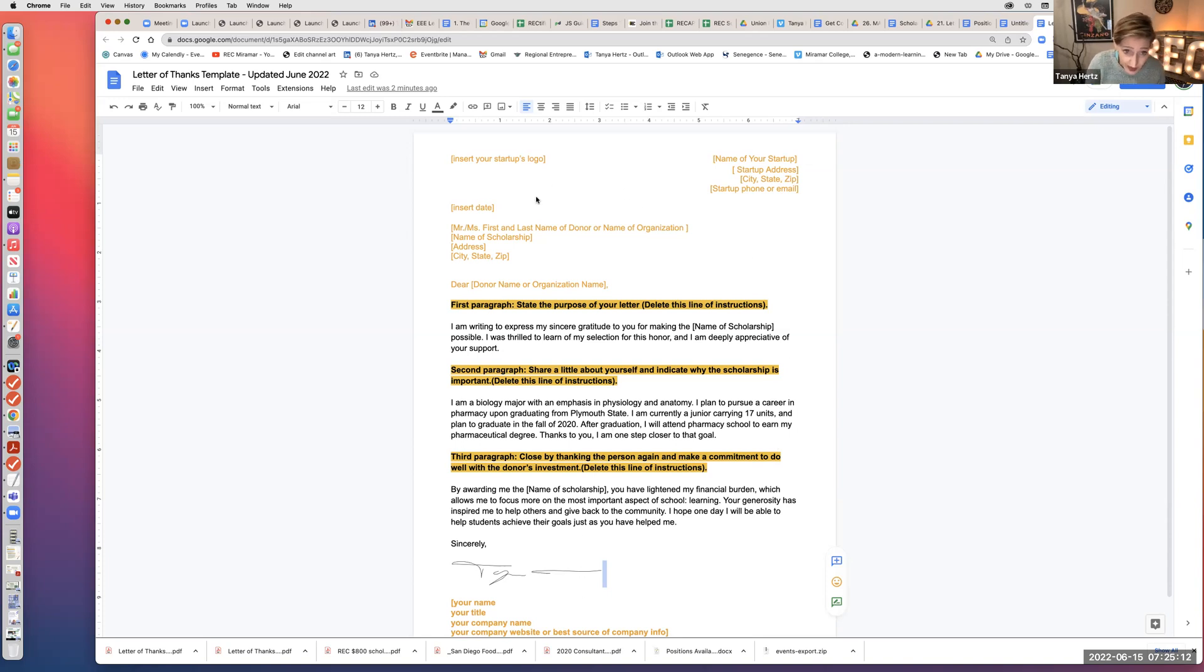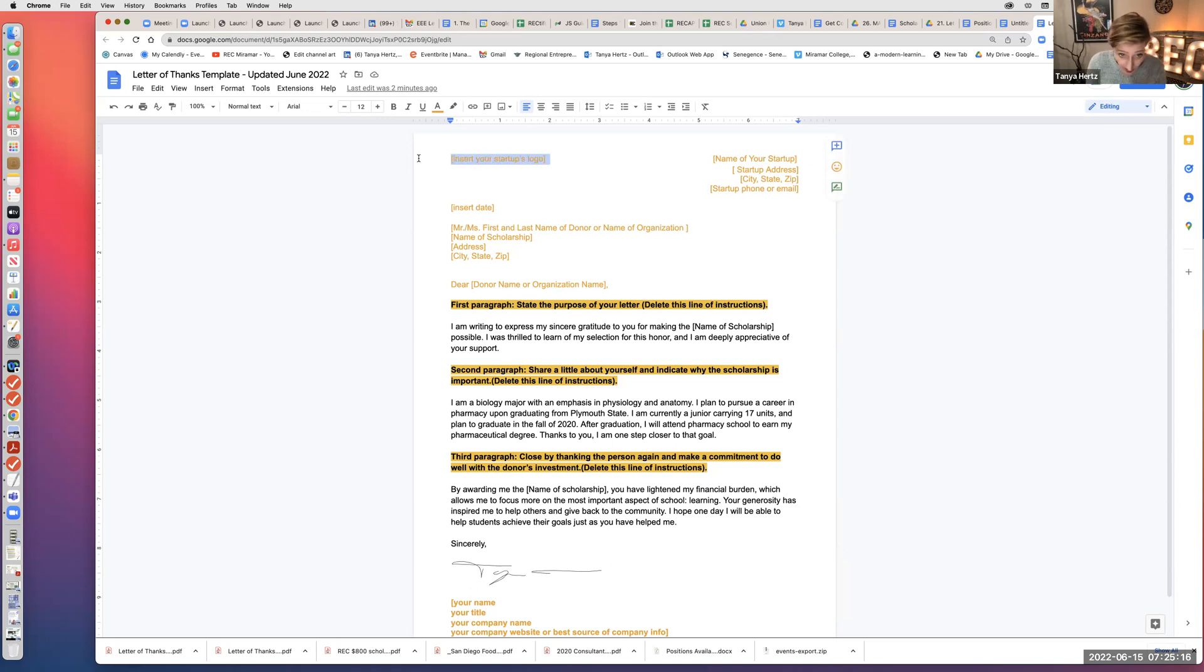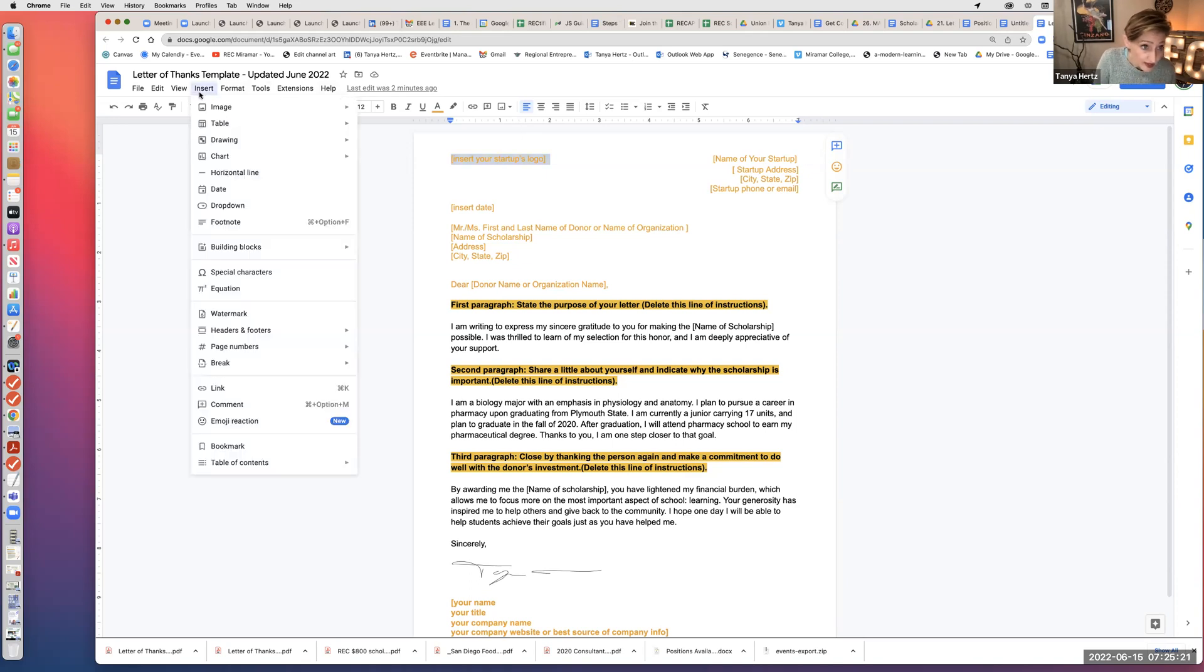So here is a template of a letter. Up here it says insert your startup's logo. So I'm going to select that. This is where I'm going to actually insert my company logo. Click on insert up at the top.